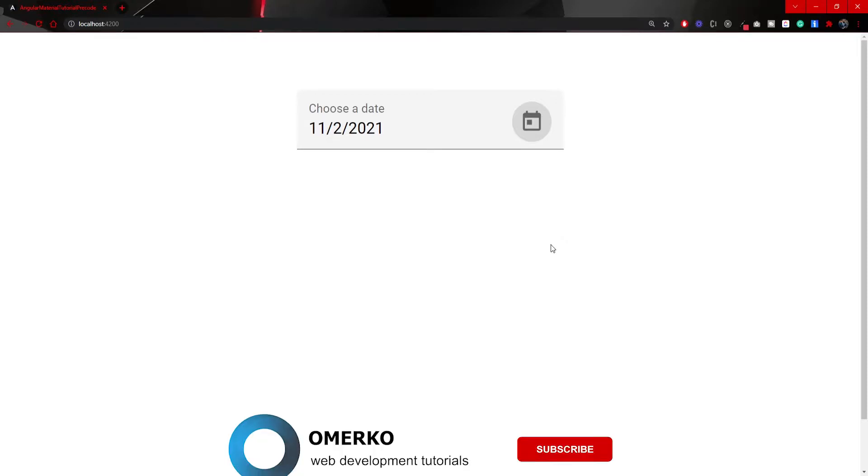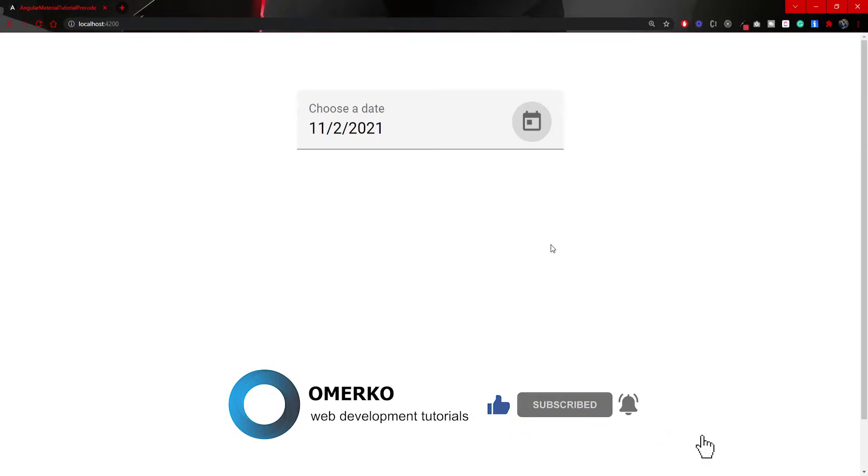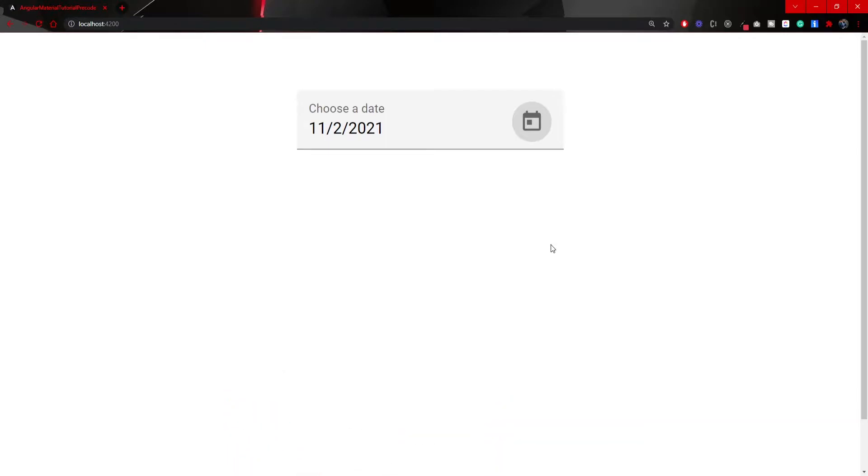Before we start, make sure to subscribe if web development is something that you are interested in. I am posting videos weekly and all of those videos are related to web development, coding and programming in general. Now, let's start.